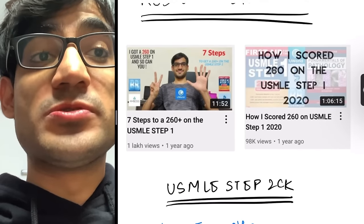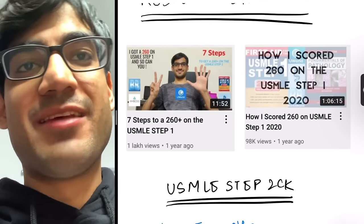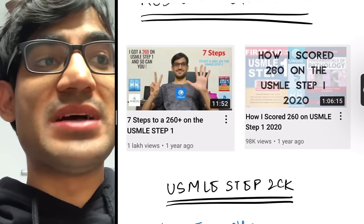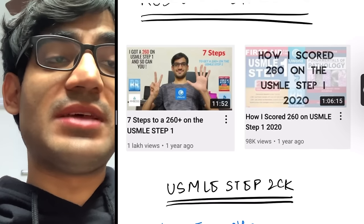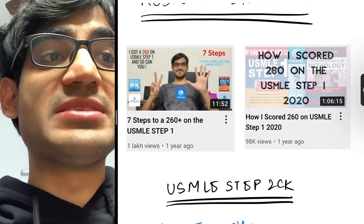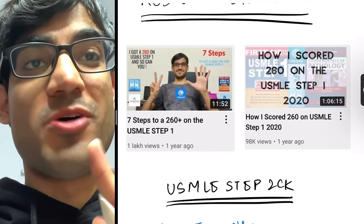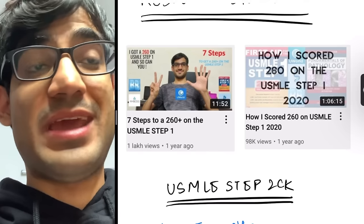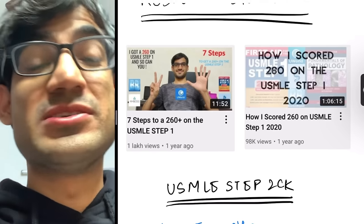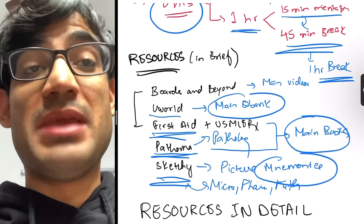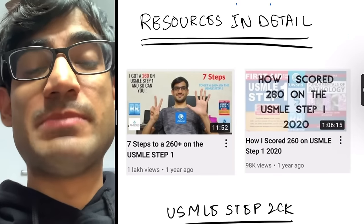For a detailed overview of how to prepare for Step 1, there are two videos available: one called '7 Steps to 260 on USMLE Step 1,' which is still relevant even with the pass/fail change, and another called 'How I Scored 260 on USMLE Step 1,' which is about an hour long and covers all the resources and everything you need to know.